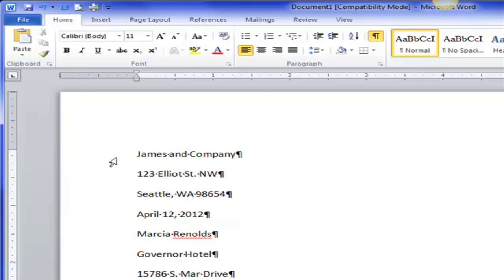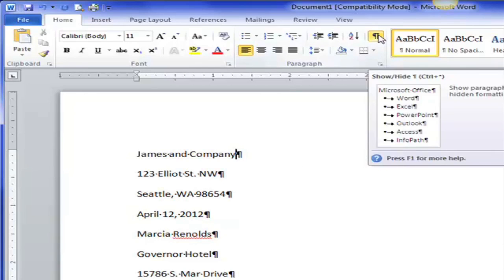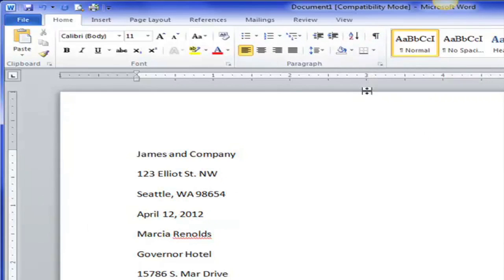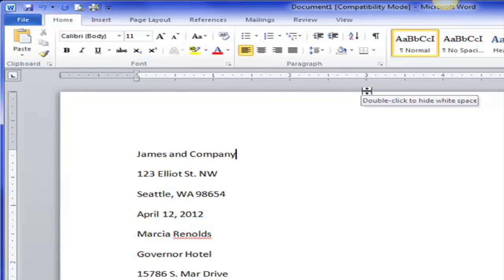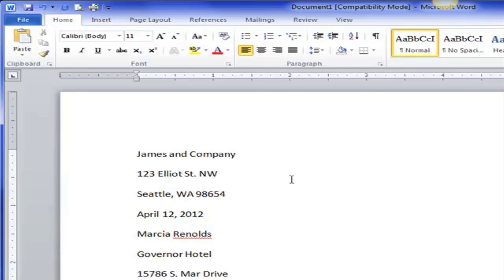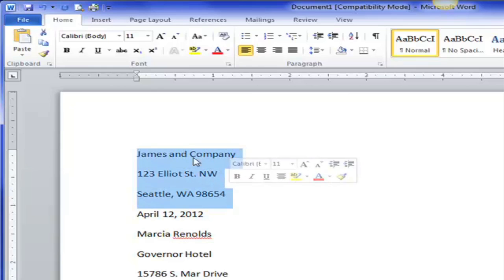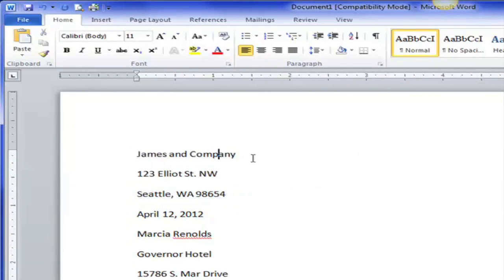Every time I hit the enter key the paragraph mark shows up. So I've hit James and Company enter, 123 Elliott Street Northwest enter. Now when I turn this off there's too much space between the word James and Company and the address. So this is a letter without letterhead. The return address of the person who is sending it, their personal address, is right here. And I don't want all of this space between it.